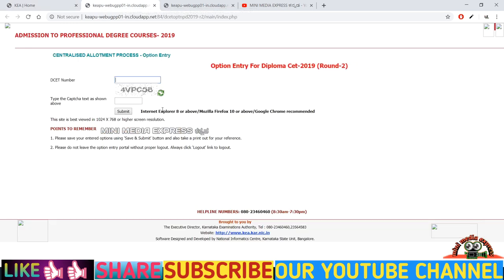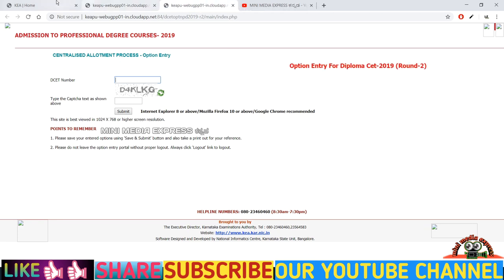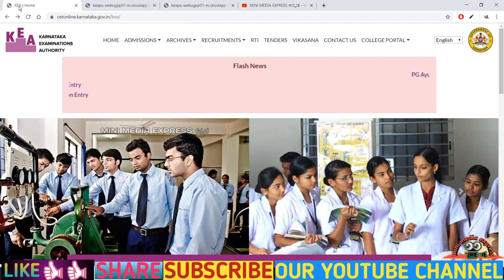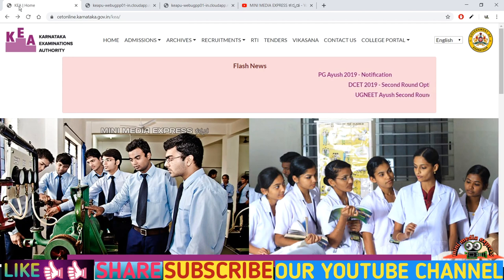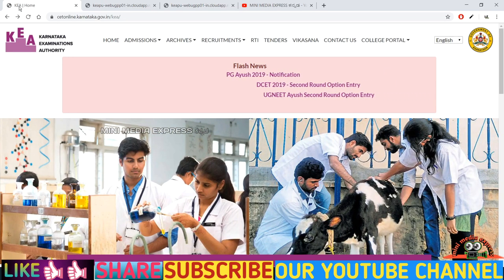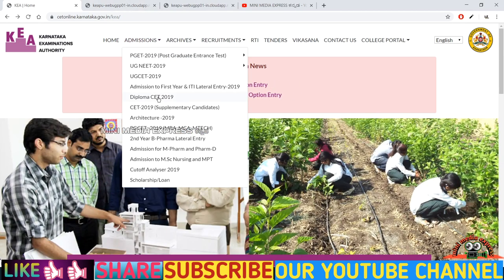This is the last round. You have to choose your college and class here — the second details show the management seats. You need to go to the K department. If your rank is a little high, you have to go to an engineering college. This is a management seat and you have to select the college seat.